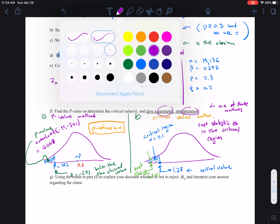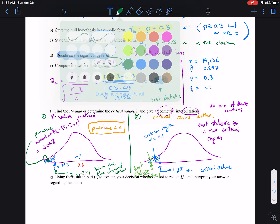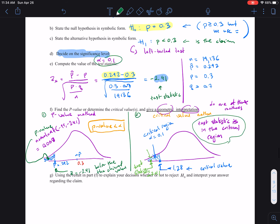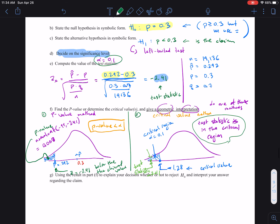That's what we want to make a note of — that will determine the conclusion. So we find the p-value, or we find the critical value that separates the non-critical region from the critical region, and then determine where the test statistic falls.